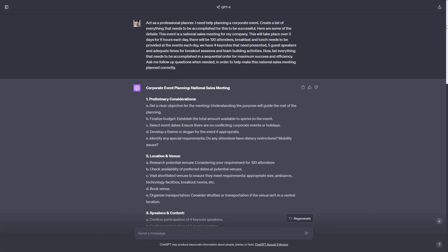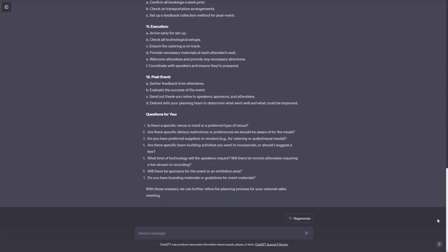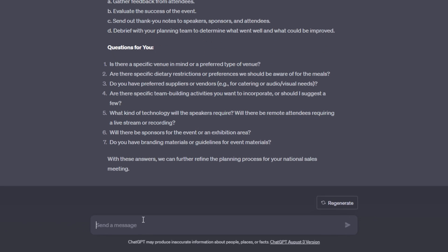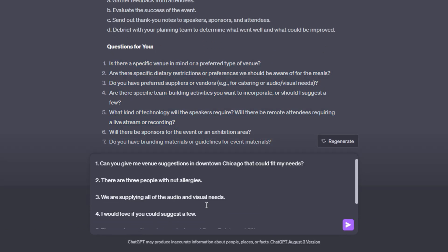So now what ChatGPT has done is based on the information I've provided already, it's developed questions on stuff that I didn't touch on or things that need to be answered in order to make this event successful. So I'm going to go ahead and answer all seven of these questions. So now I've went ahead and answered all of these questions and ChatGPT is now going to help me better plan this.